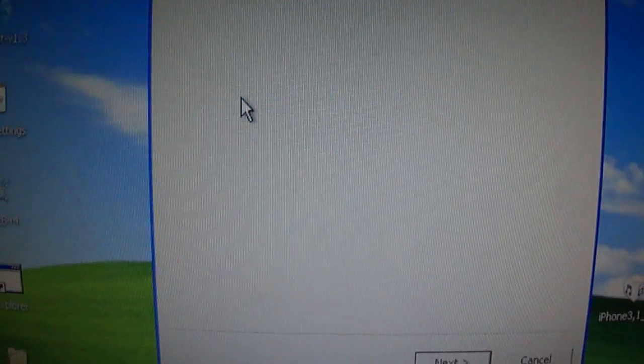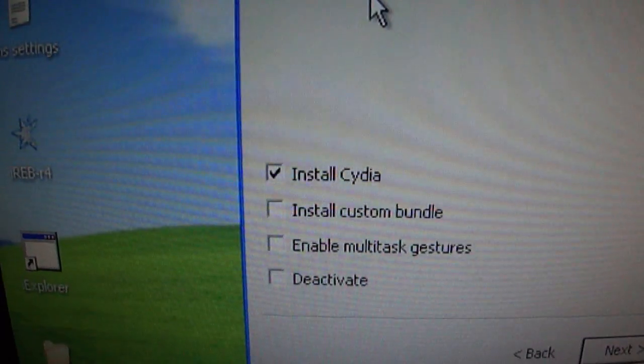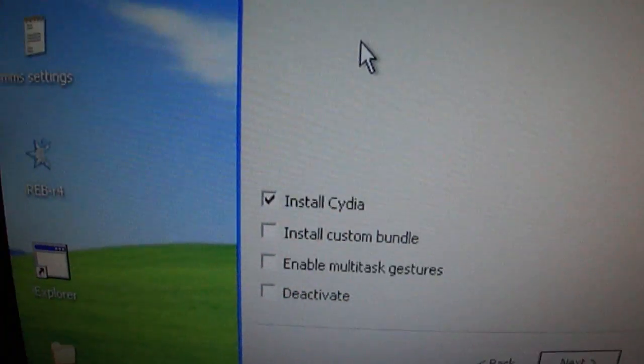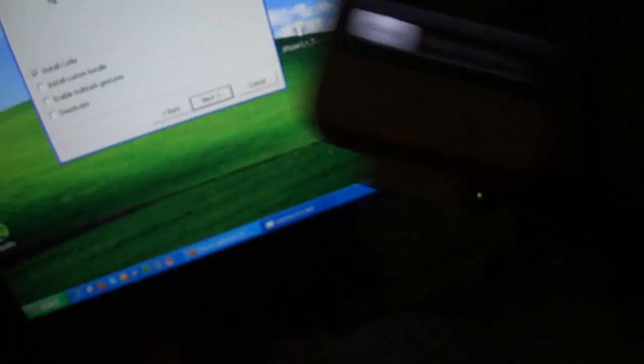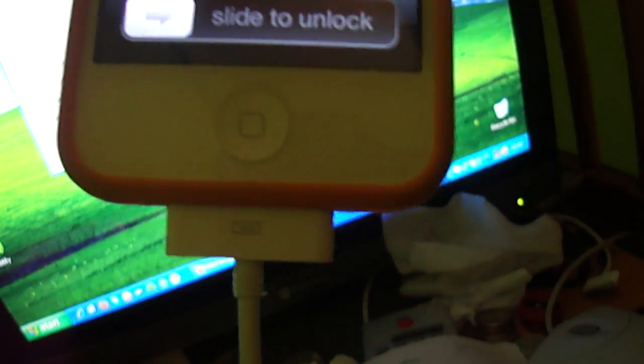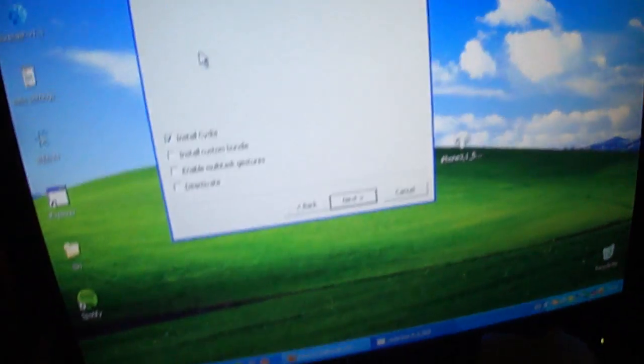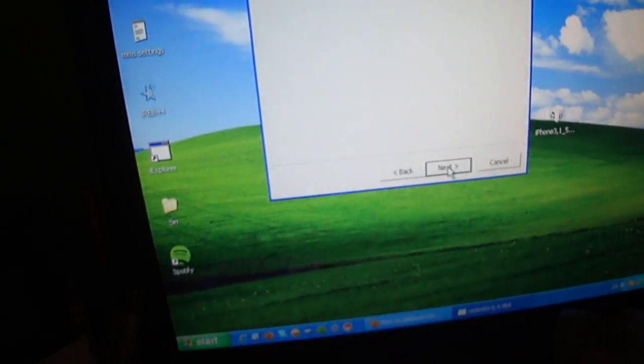So you just wait for it to do that. And all you need is install Cydia, your iPhone in and plugged in. And you're going to need to put it in DFU mode, so next.